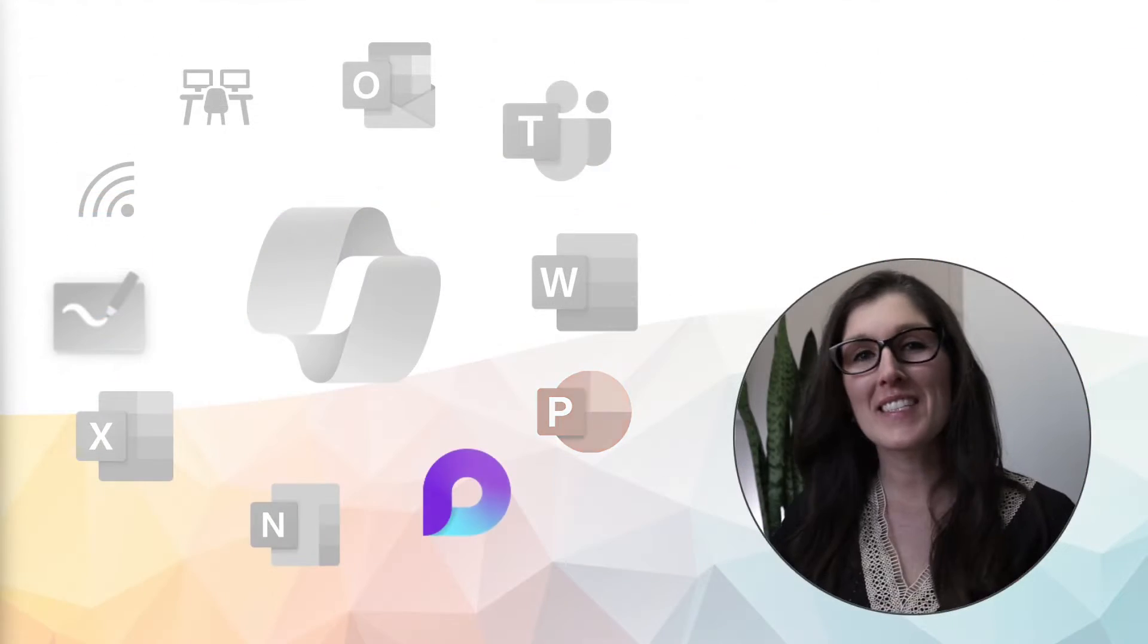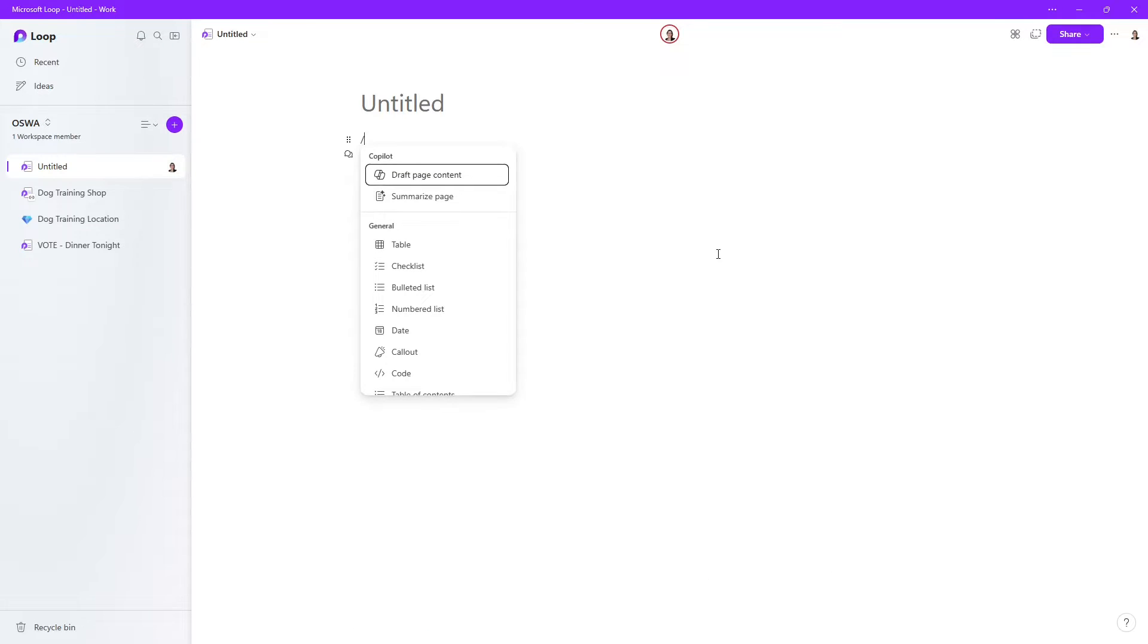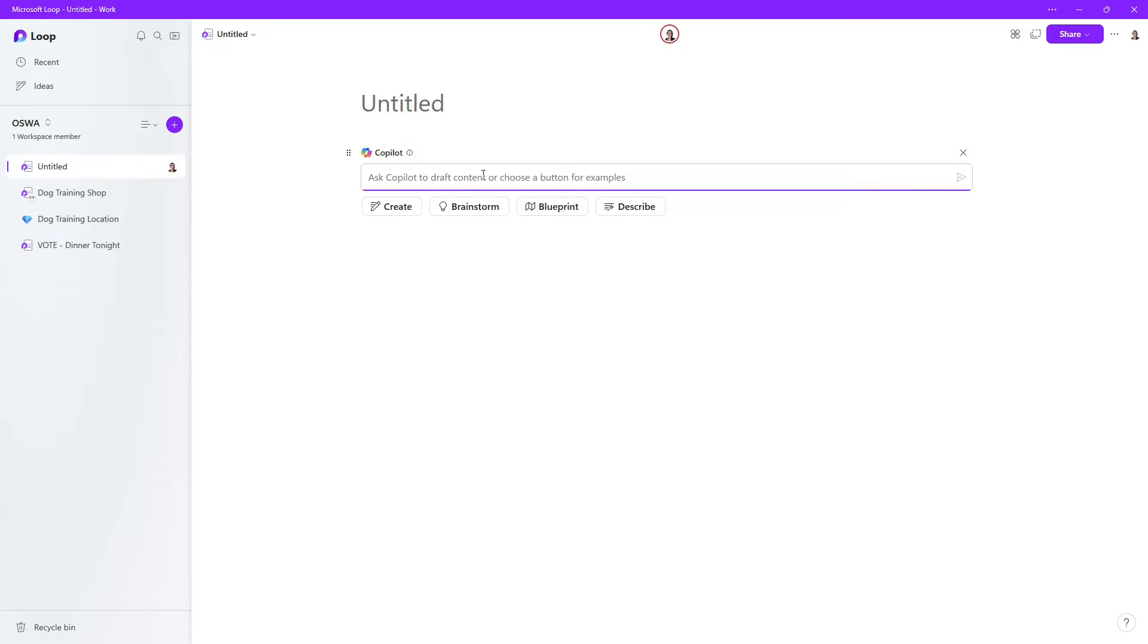Let's dive into Microsoft Loop. Here we are within Loop. And to start off with Copilot, we can press forward slash and we'll see Copilot at the top. So we can see that Copilot could draft a page content for us, or even summarize a page if you already had content here. In our case, I'm going to select draft page content.